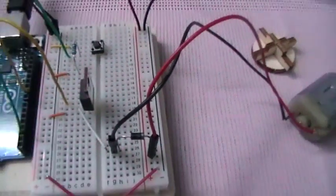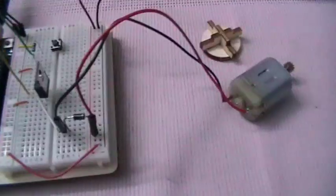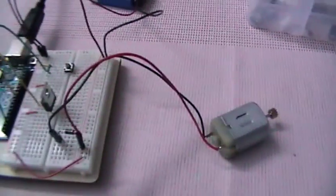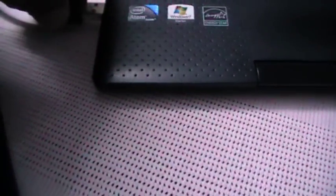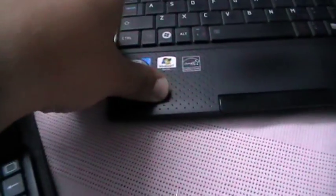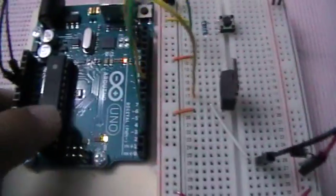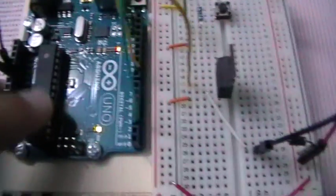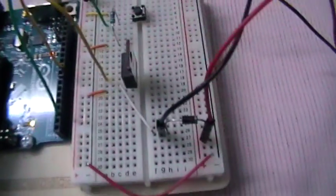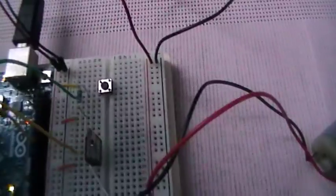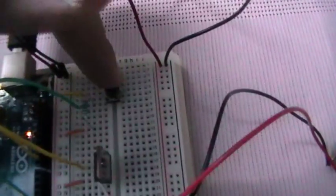Now activating our circuit. I've already uploaded the sketch to the microcontroller here, so all what we have to do is press this switch, and we can see the shaft is spinning like this.